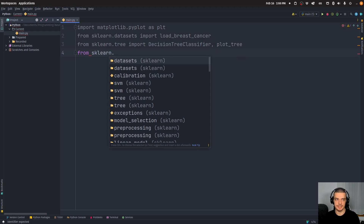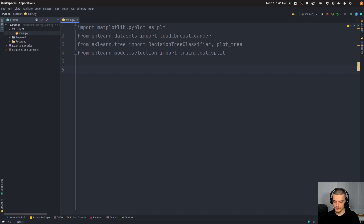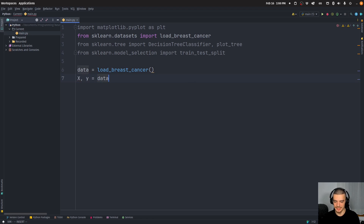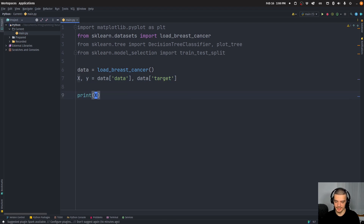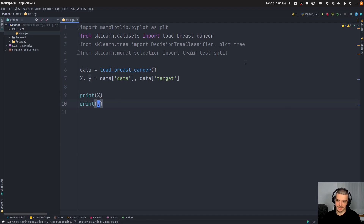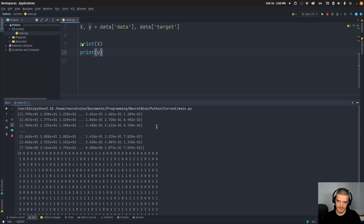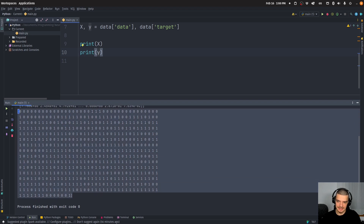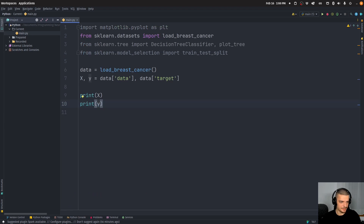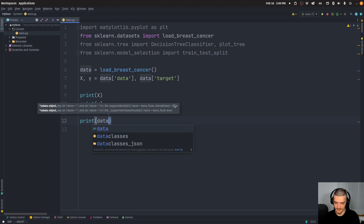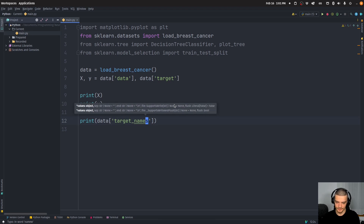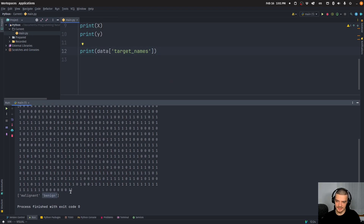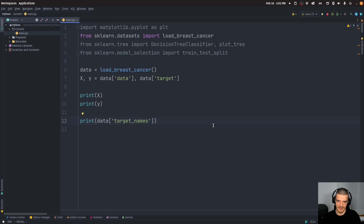And from sklearn.model_selection we want to import train_test_split. So we're going to say the data is equal to load_breast_cancer(), and then x and y are equal to data.data and data.target. You can print this to see what it looks like — it's basically some already normalized and standardized data with input parameters and the classification. A one says the tumor is benign and zero says it's malignant, so we want a one optimally.